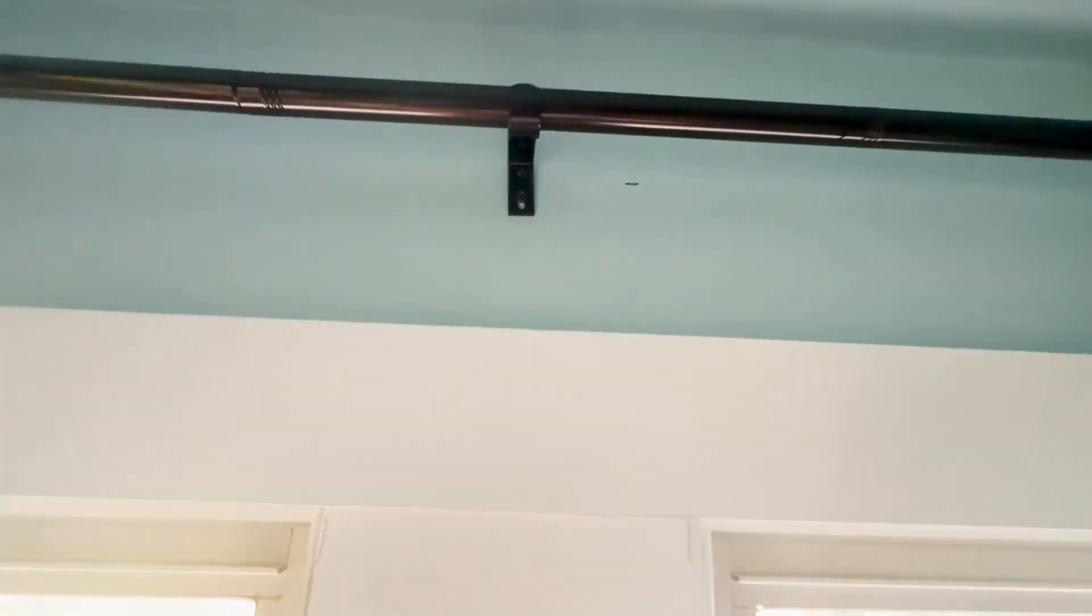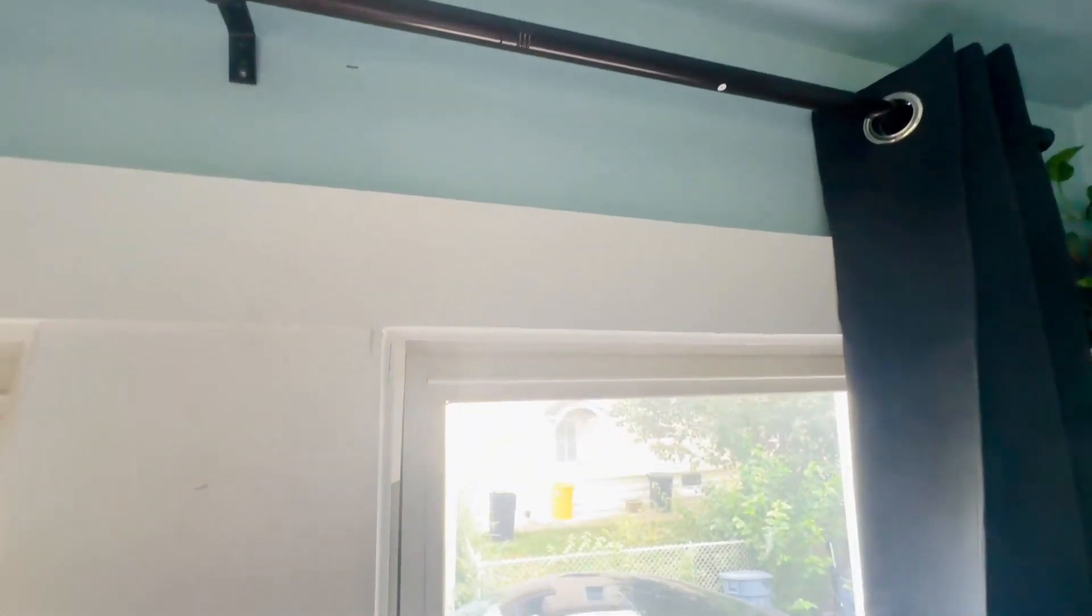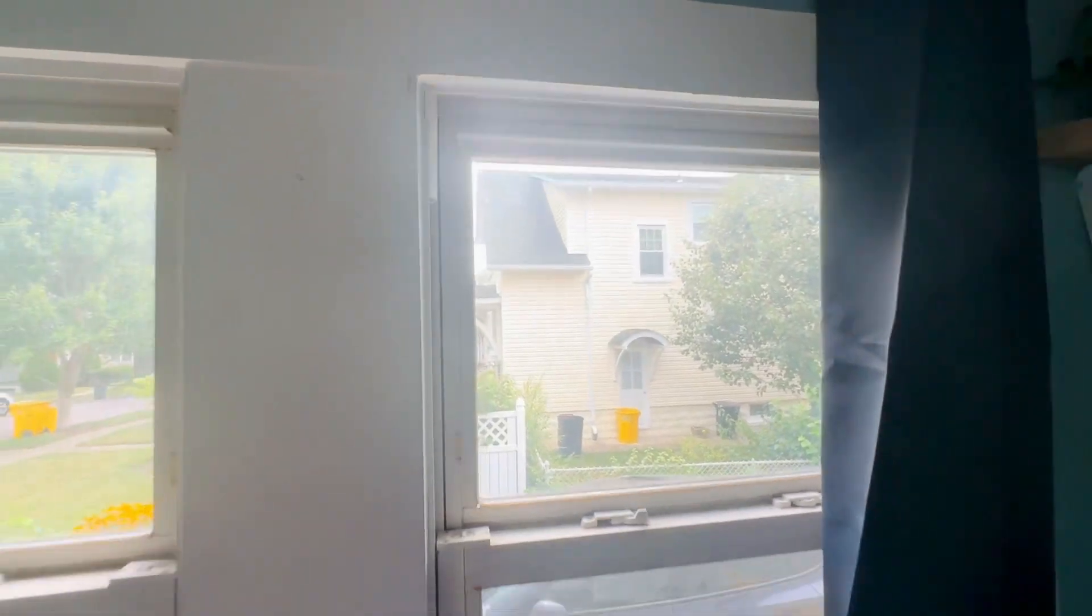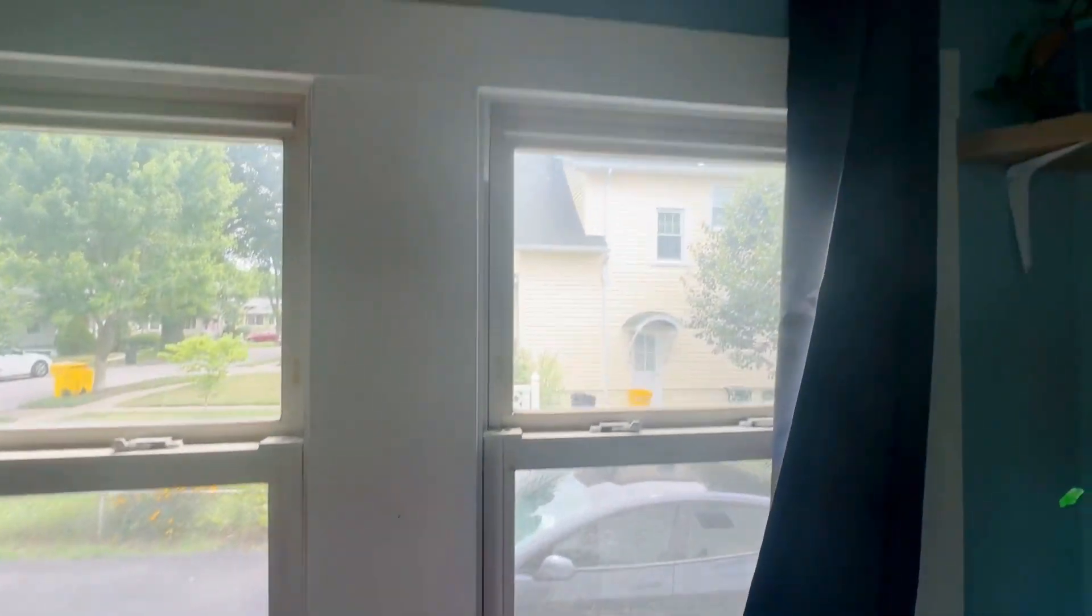I would definitely recommend that color if you want to give it some extra style, and you can see how nice and long they are with the longer windows that I have in my office.